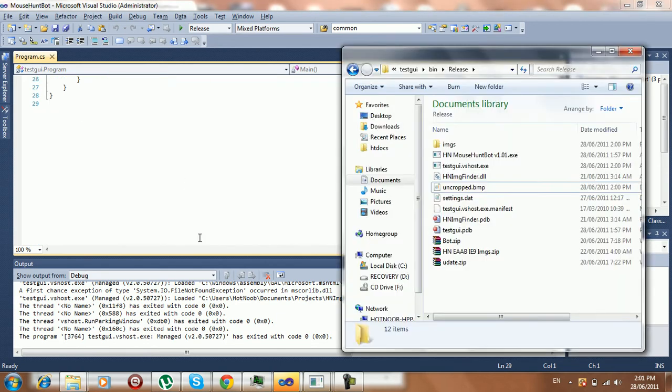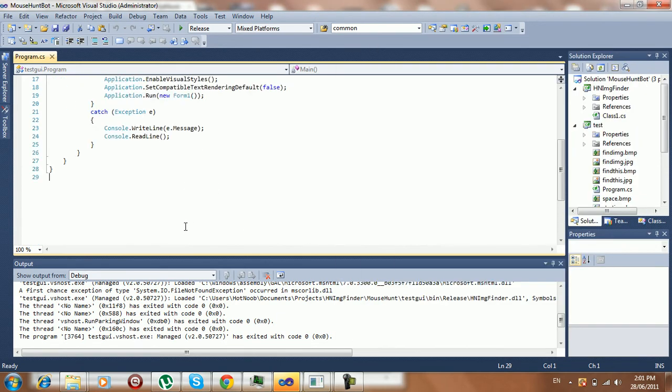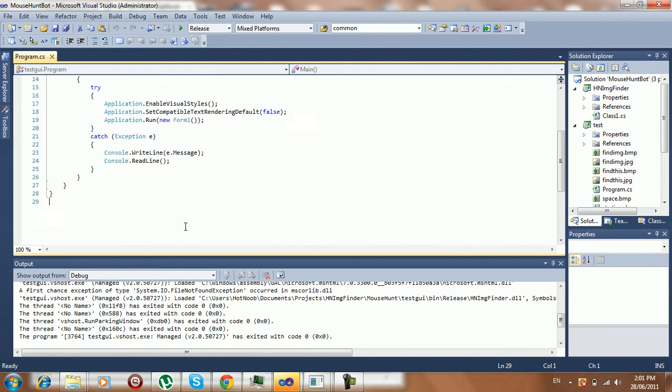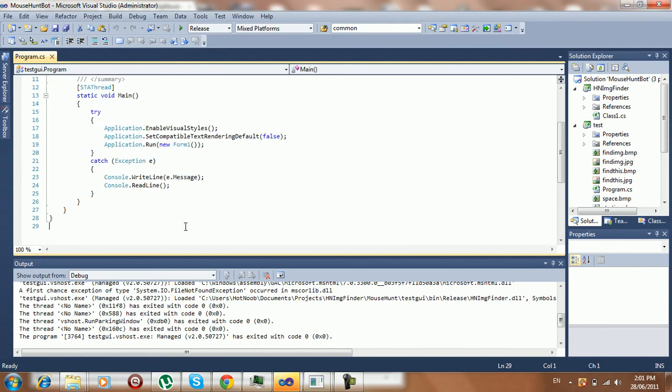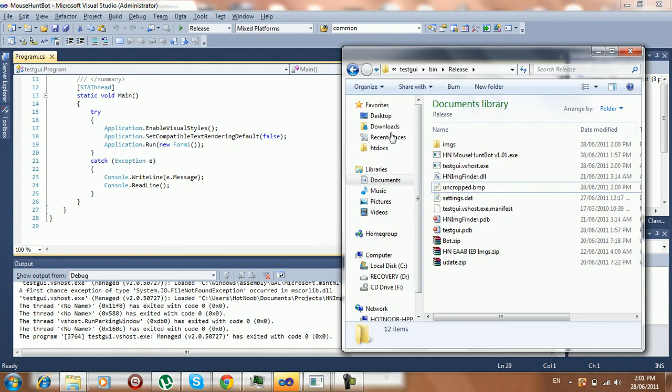But yeah, so rather than finding a cheat and whatnot, I decided to make a little bot, and I'll be giving it out for free. This one's free.